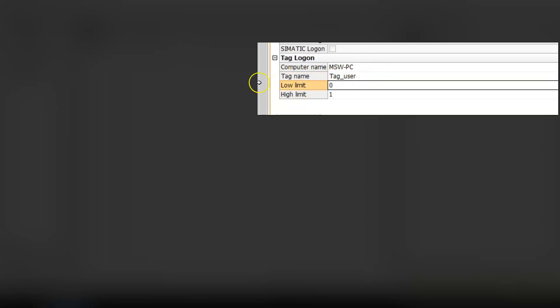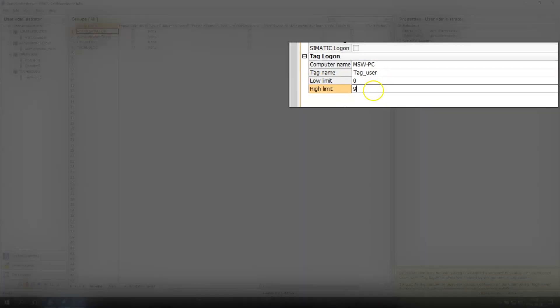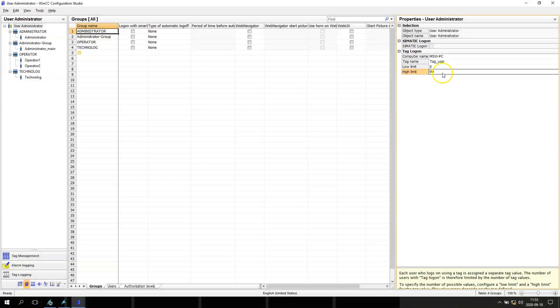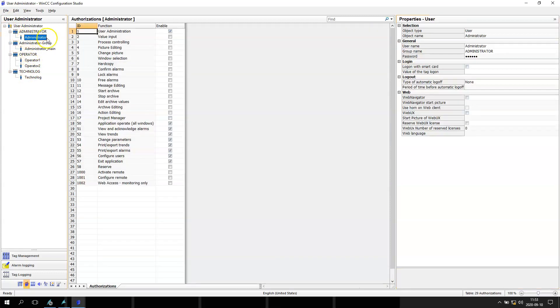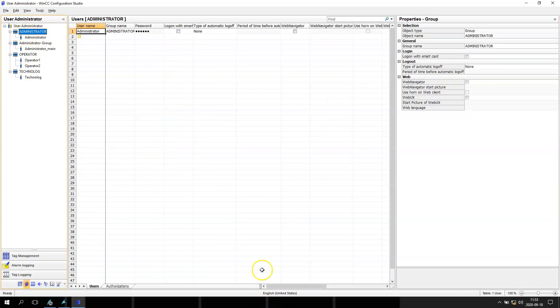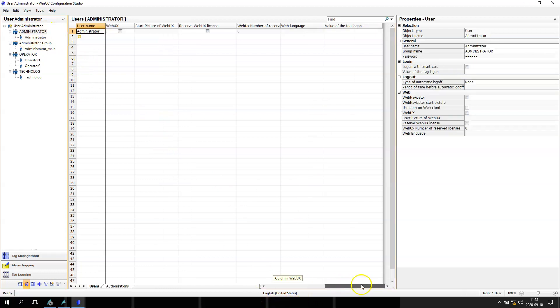And we need to assign the low limit and the high limit. I will say maximum 99 elements. So now I have the tag, the tag user, and in my operators, my administrator for example, I have the option.